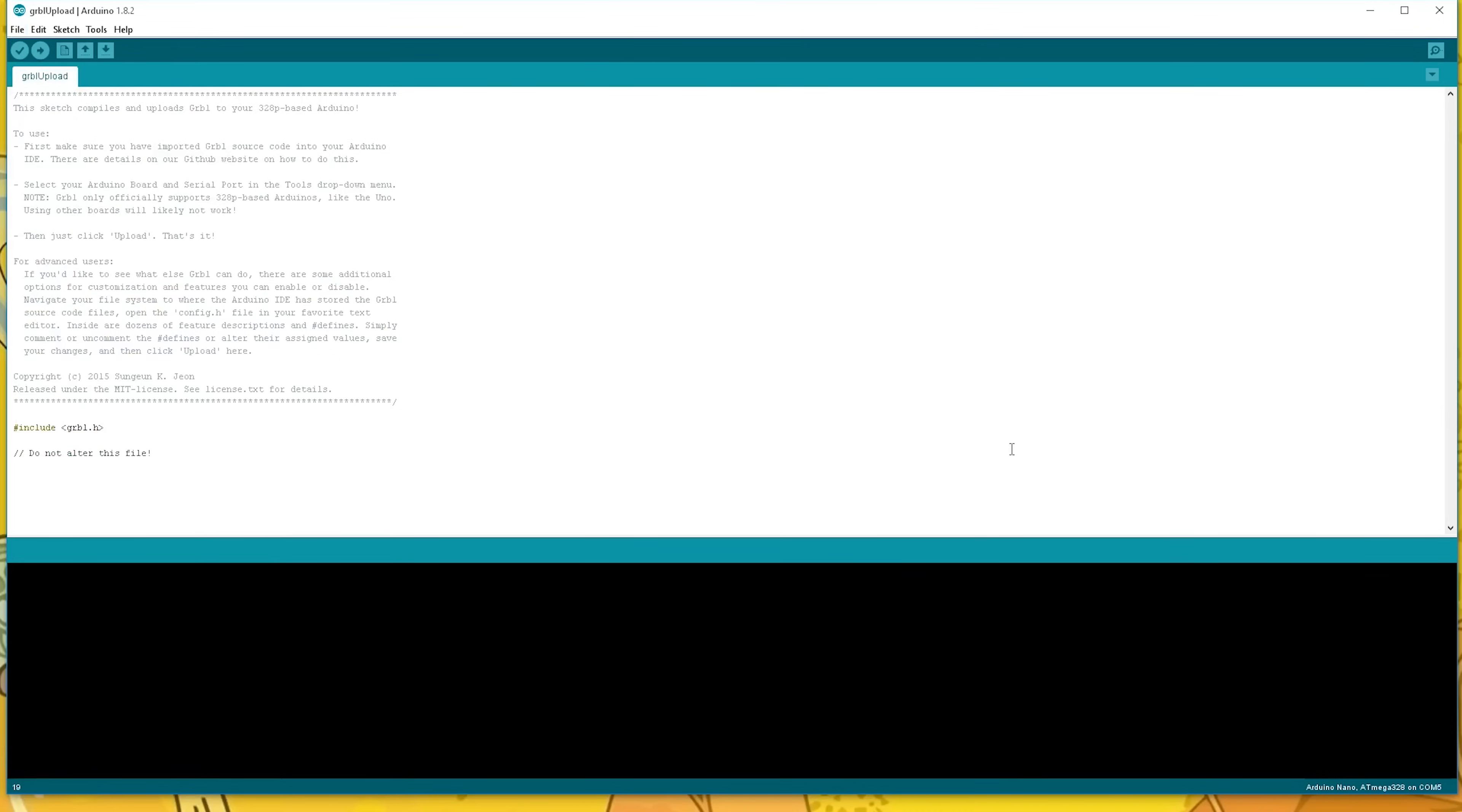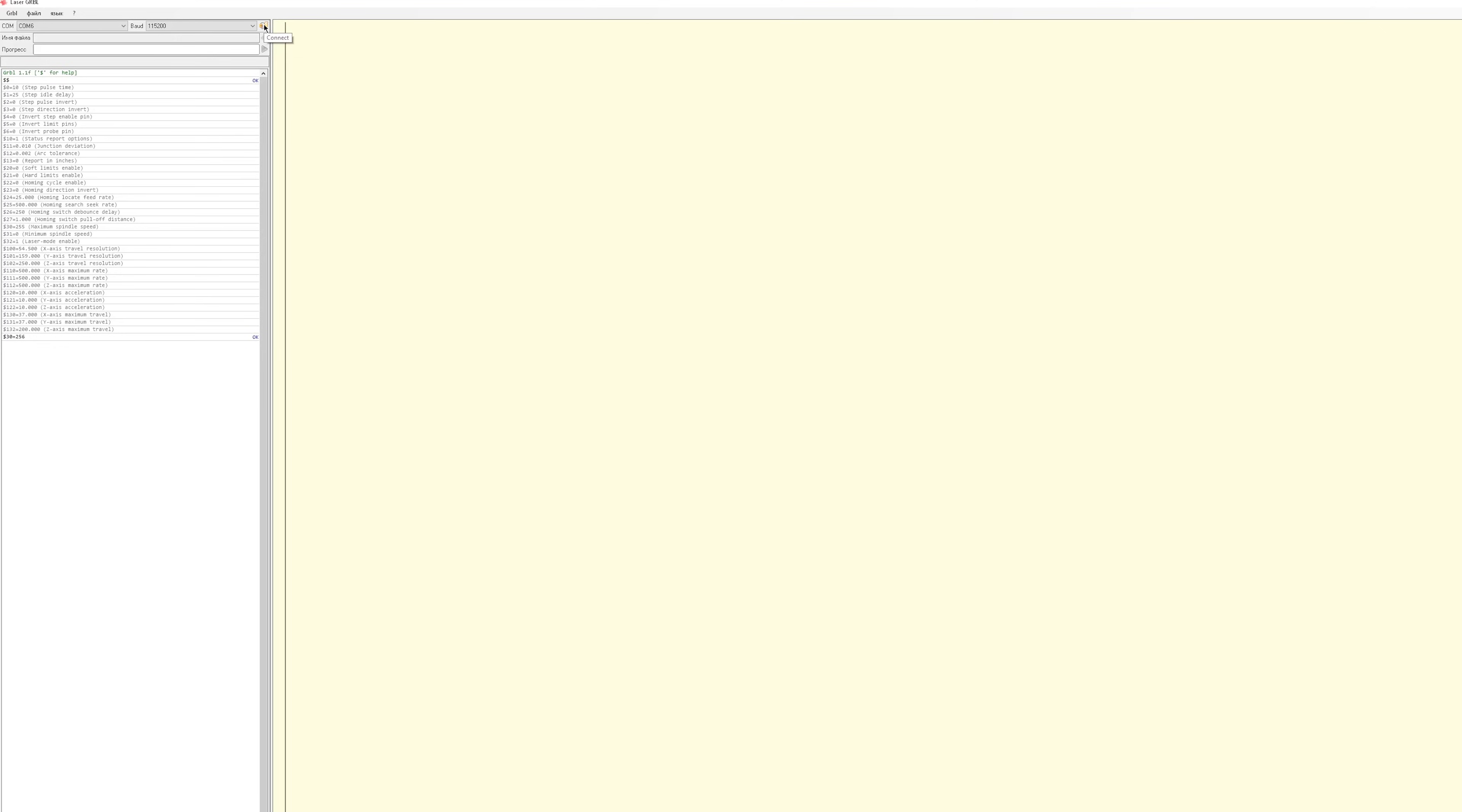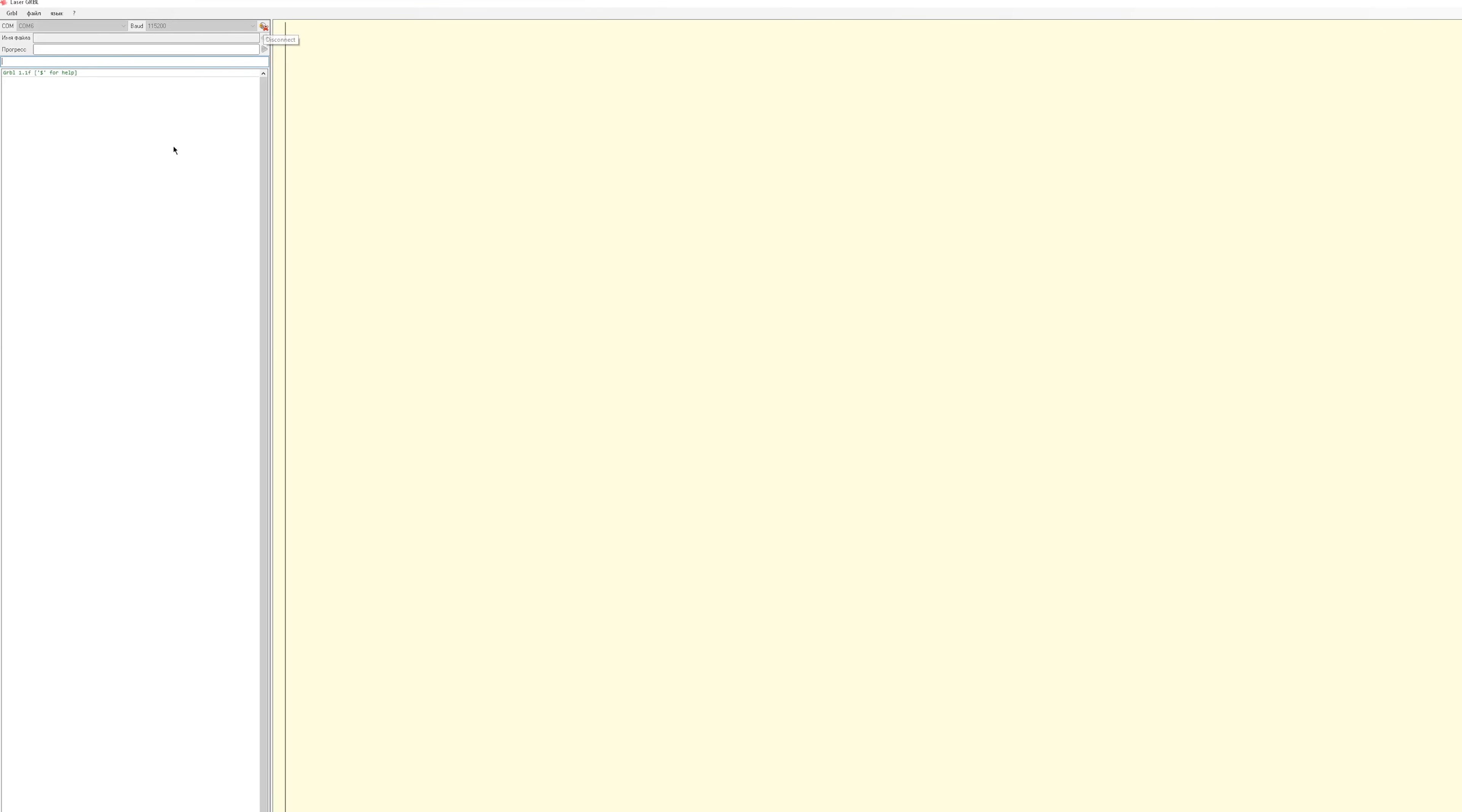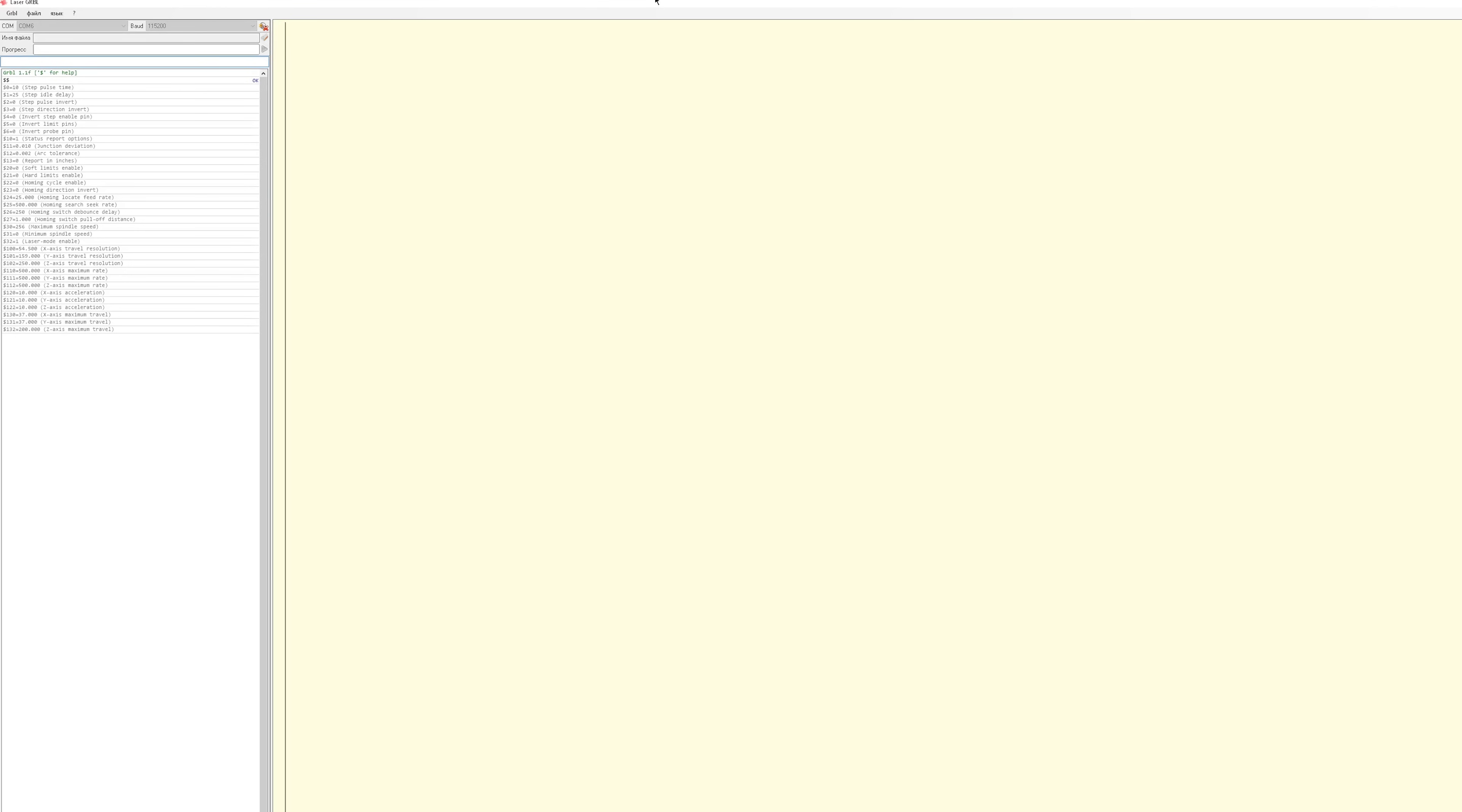Also we need software to send G-code to the engraver. I tried some of them and the best for me is Laser GRBL. Choose COM port with Arduino and speed of 115200. Connect and send two dollar signs to get a response from the board.